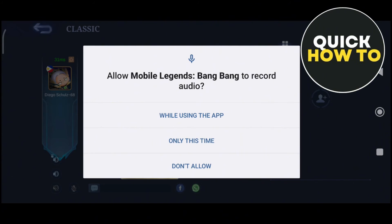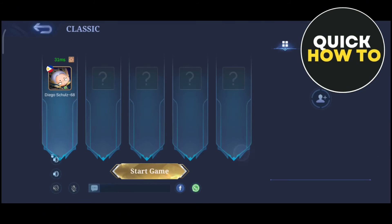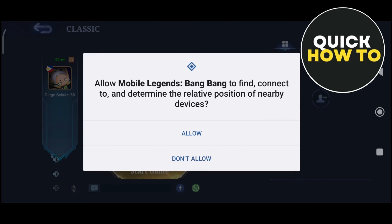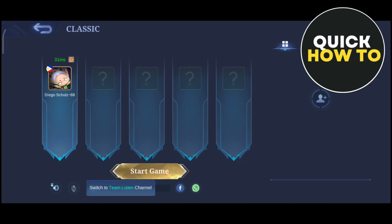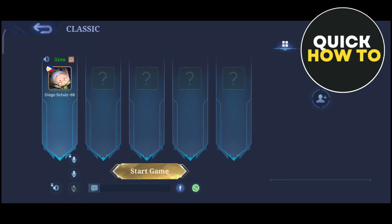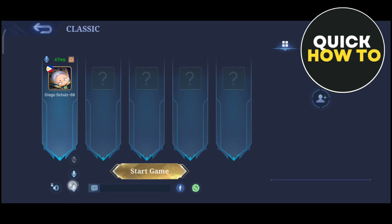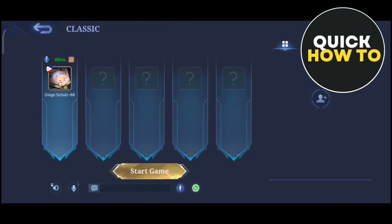Then tap on 'While using the app' and then select the Allow button. And then beside that, you'll find a mic icon — you just need to enable this one. And that's how you basically fix your VoiceChat on Mobile Legends.